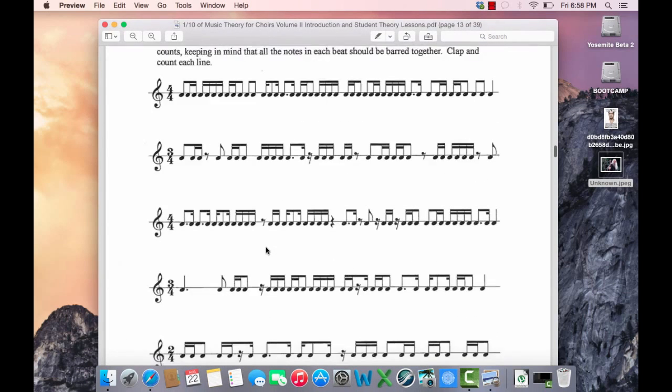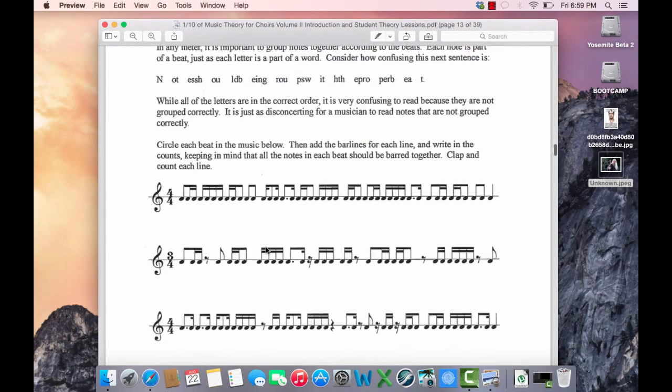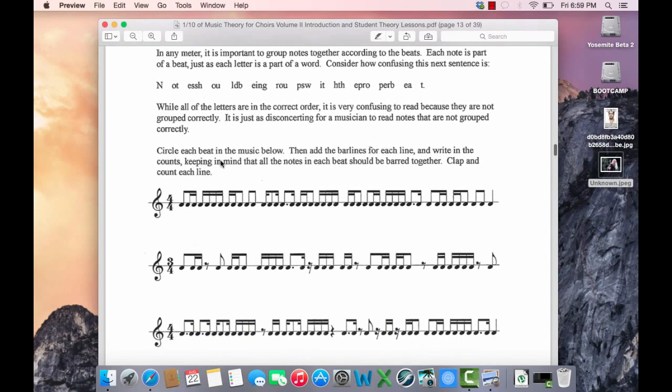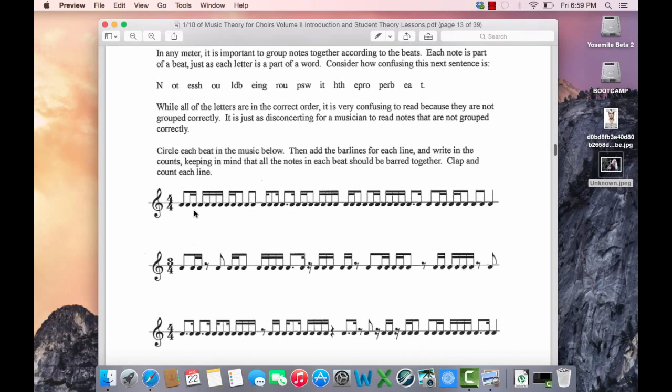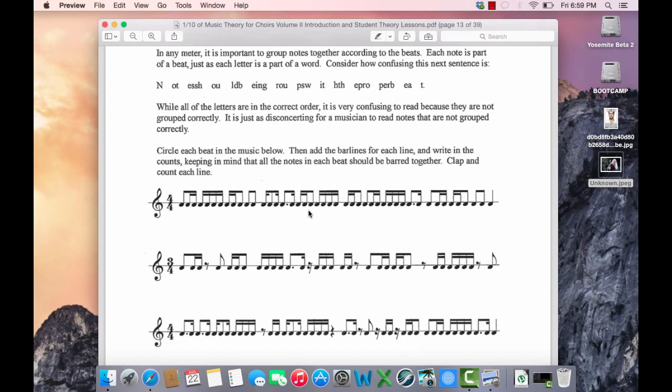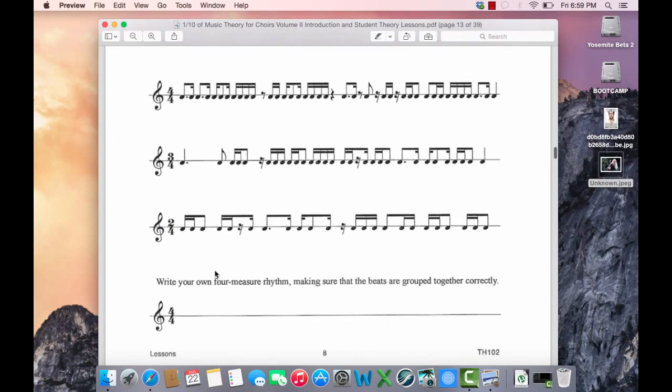All right, now our last study guide page here until quiz 3 is more practice with sixteenth notes. Circle each beat in the music below. So the quarter note gets one beat. You want to use your rhythm tree and circle the notes that equal one quarter note. This would be 1, this would be the second one, this would be the third, and this is the fourth. And you have a bar line. This is 1e a, so that's 1. 2a is 1. 3e and is 1. 4e and a. And then you do a bar line here. Please continue and do the whole page.